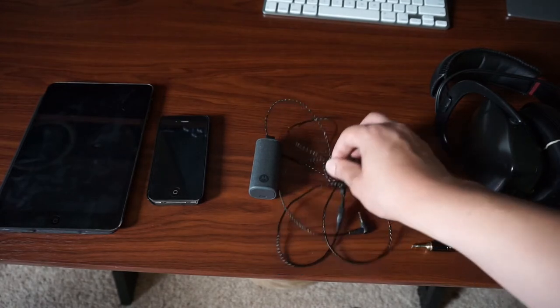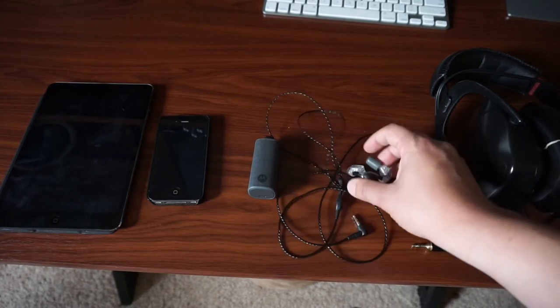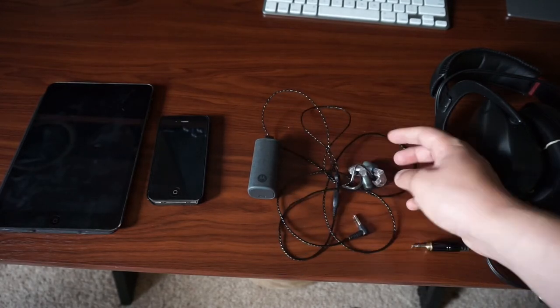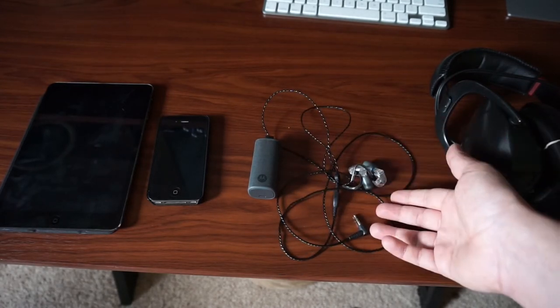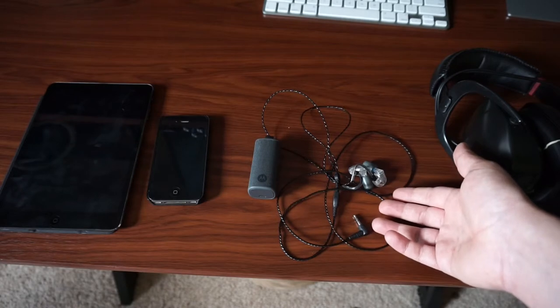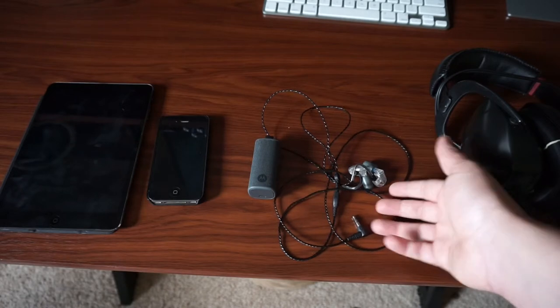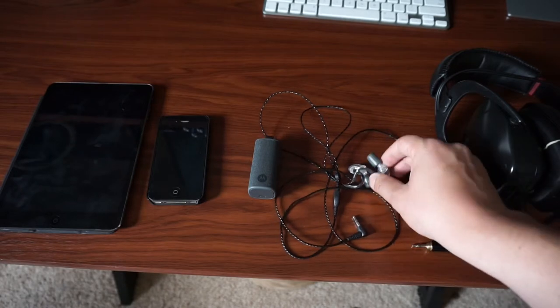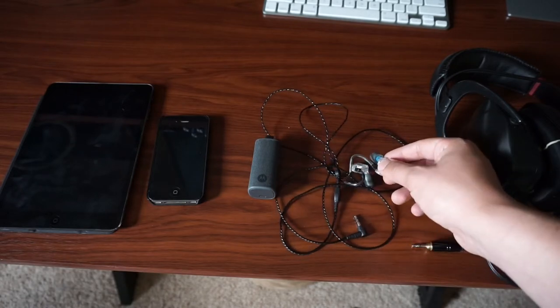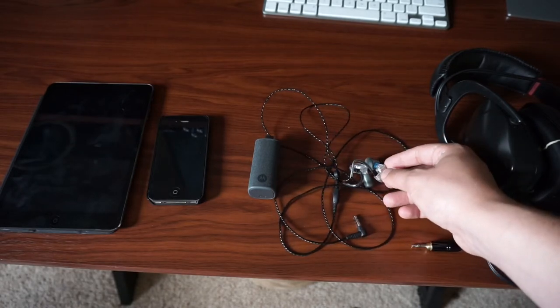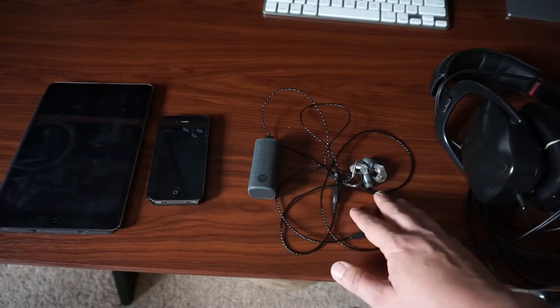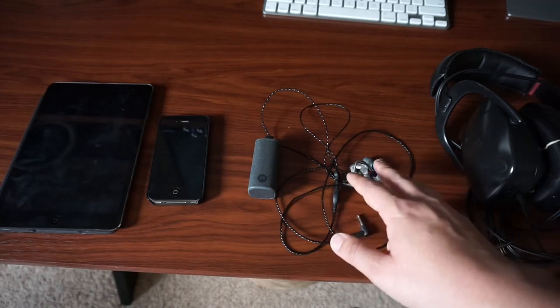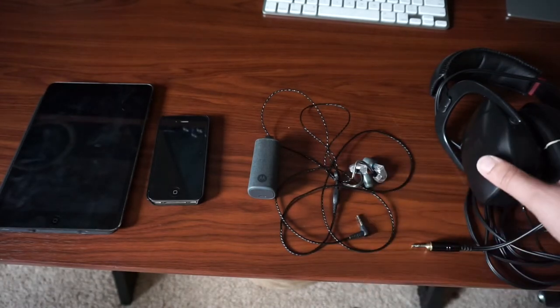They're very discreet, very resilient, and these are meant for onstage personal monitoring solutions. So musicians are going to use these onstage to listen to their own personal mix. So they're kind of overkill for audiobooks, but it does work really well.